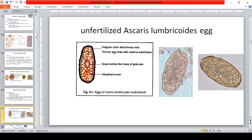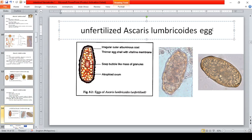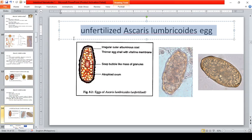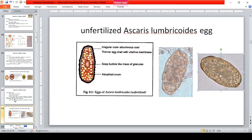Take note of specificity in identification. If given an image, you must specifically identify it — for example, 'unfertilized Ascaris lumbricoides egg' or 'fertilized Ascaris lumbricoides egg.' Simply writing the species name alone is insufficient.